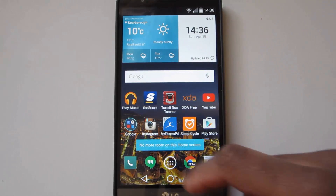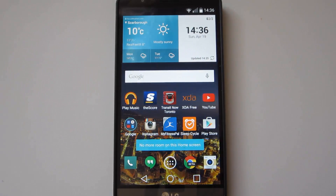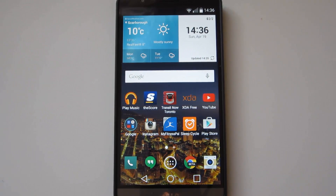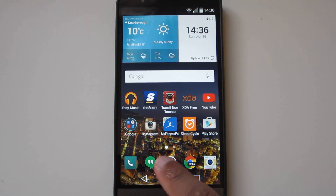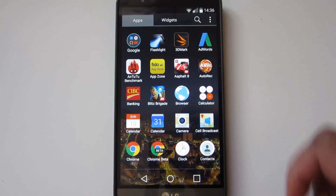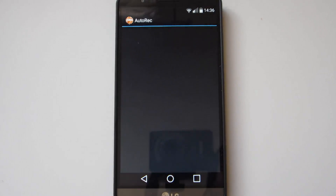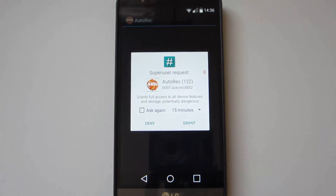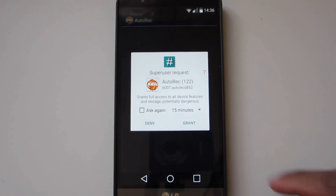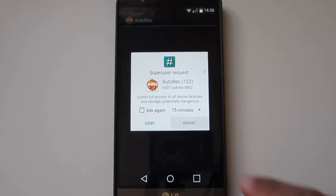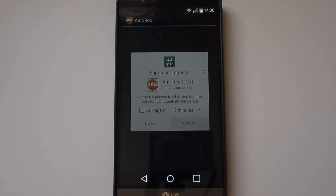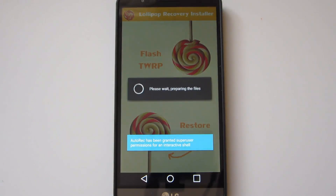It's pretty simple. First, you want to install this app, Auto Rec I believe it's called, for your variant of the LG G3. So I have the Canadian version here, so I would download the D852 version.